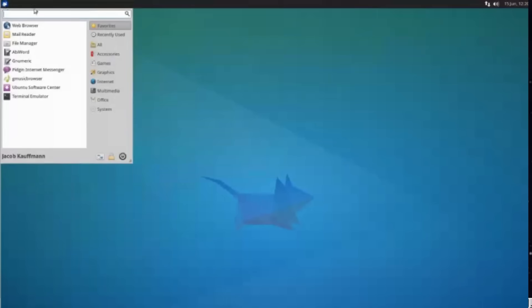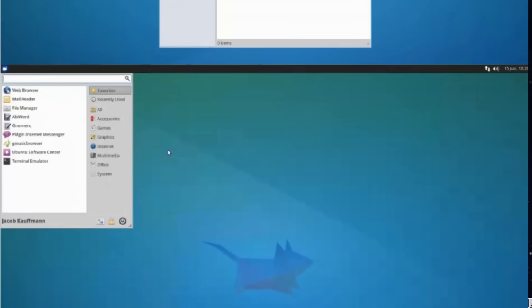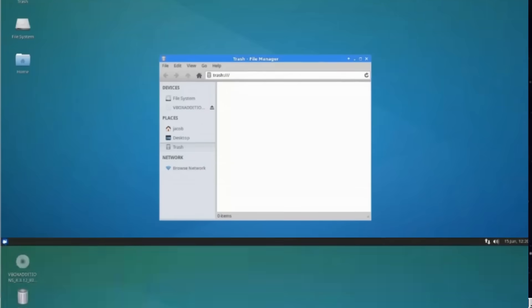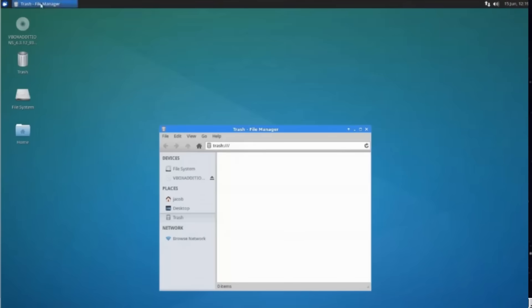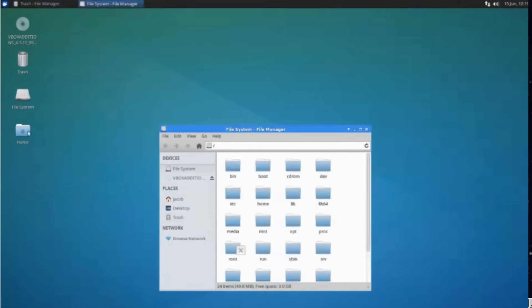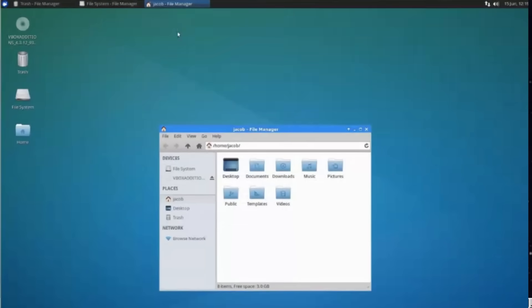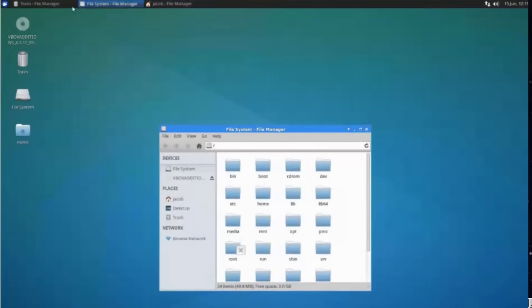The complete but incoherent: XFCE is complete, configurable, stable. The problem is consistency. Panel with one theme, apps with another, file manager from another century. I mean in design terms. It's like a house where every room is decorated by a different designer.